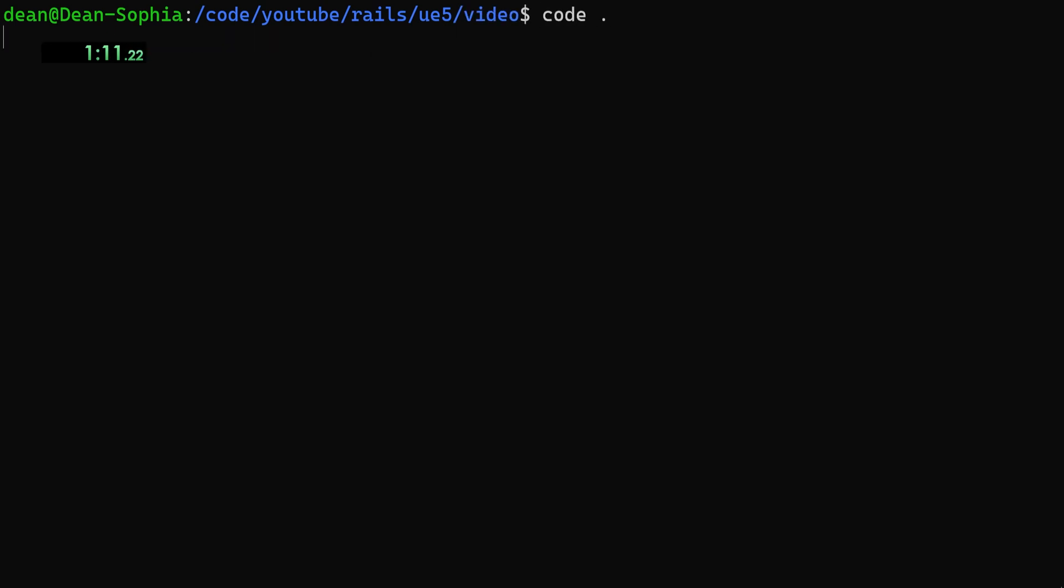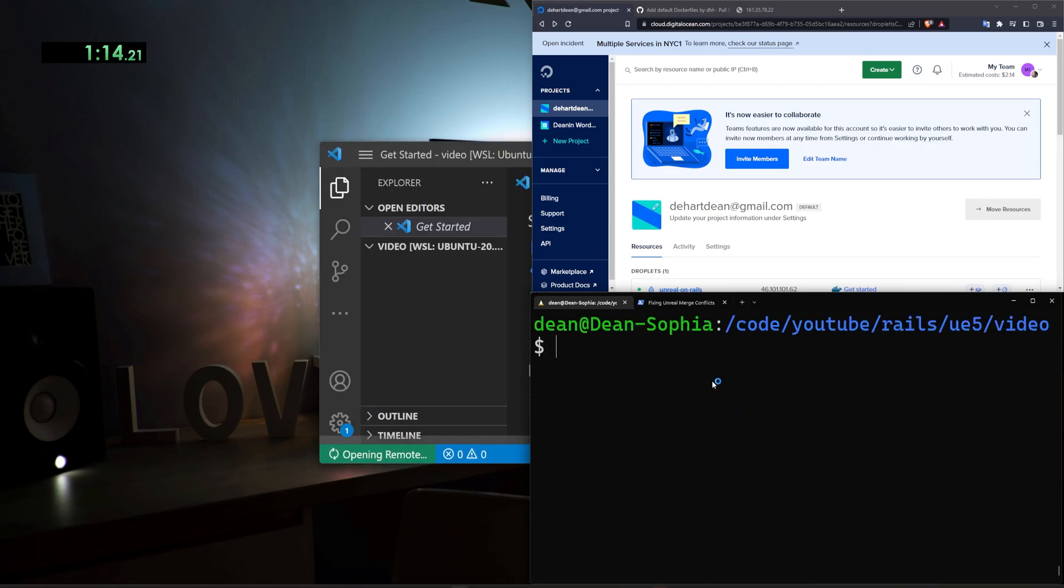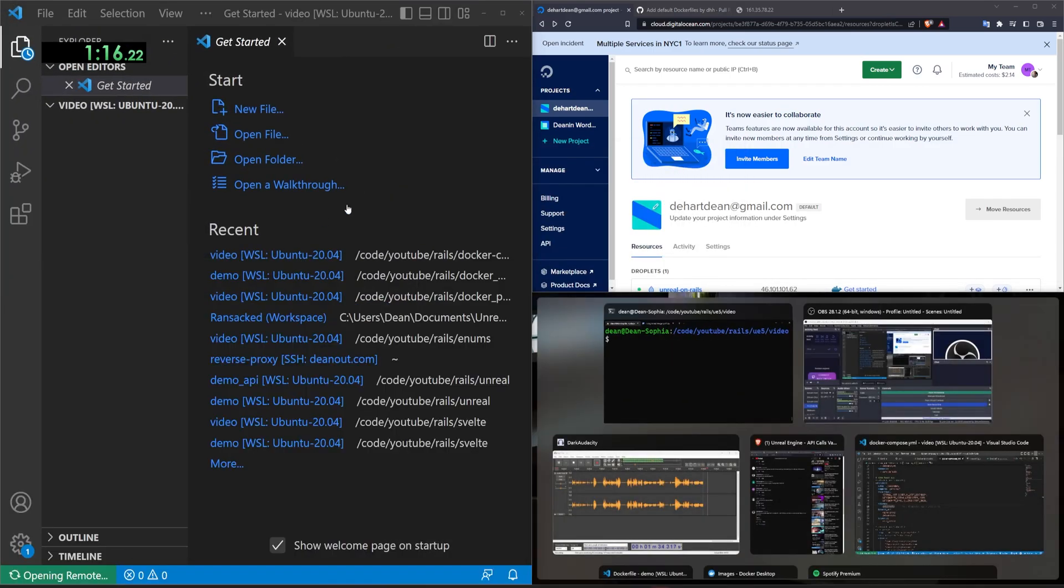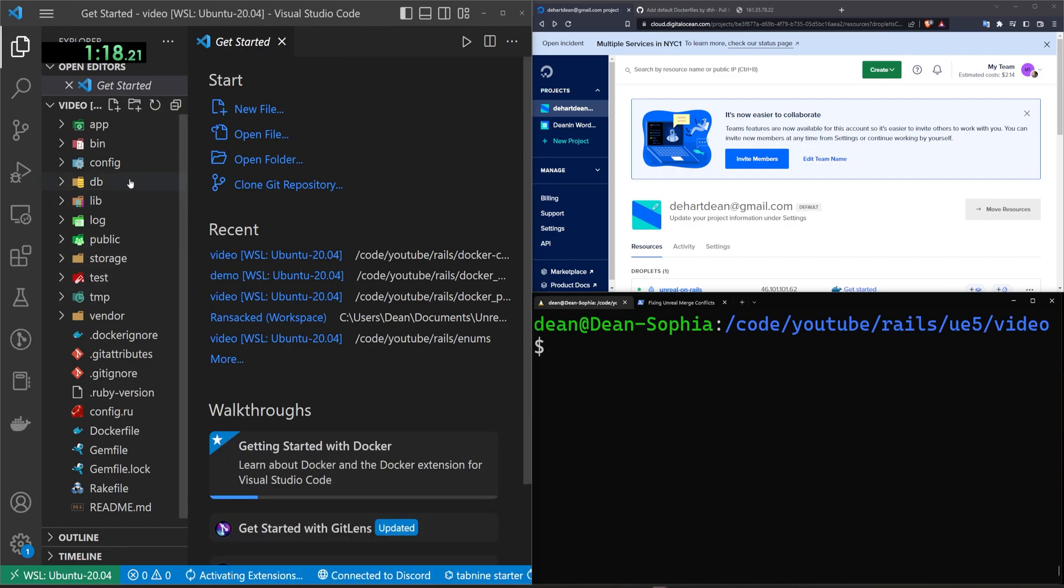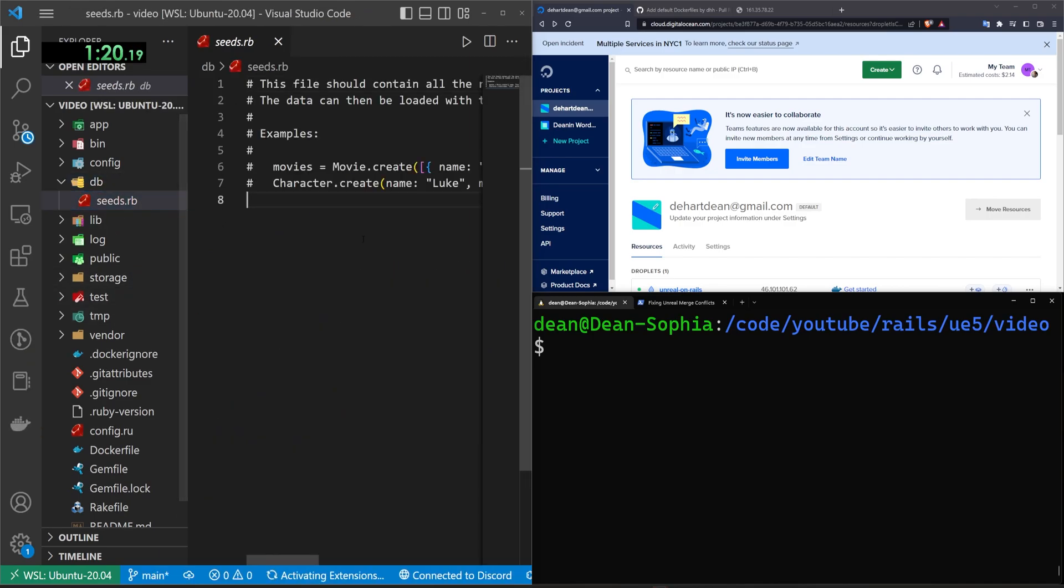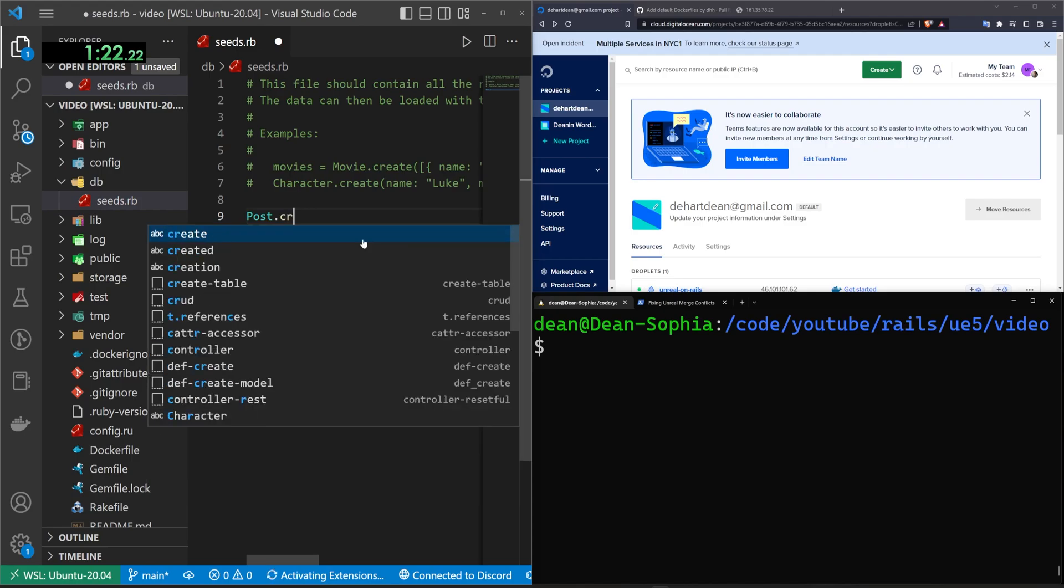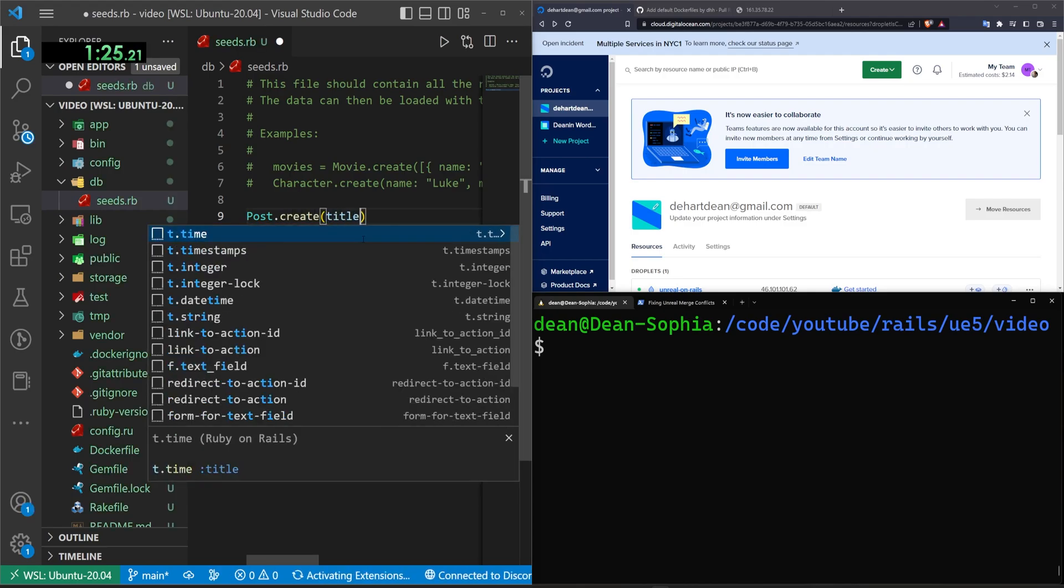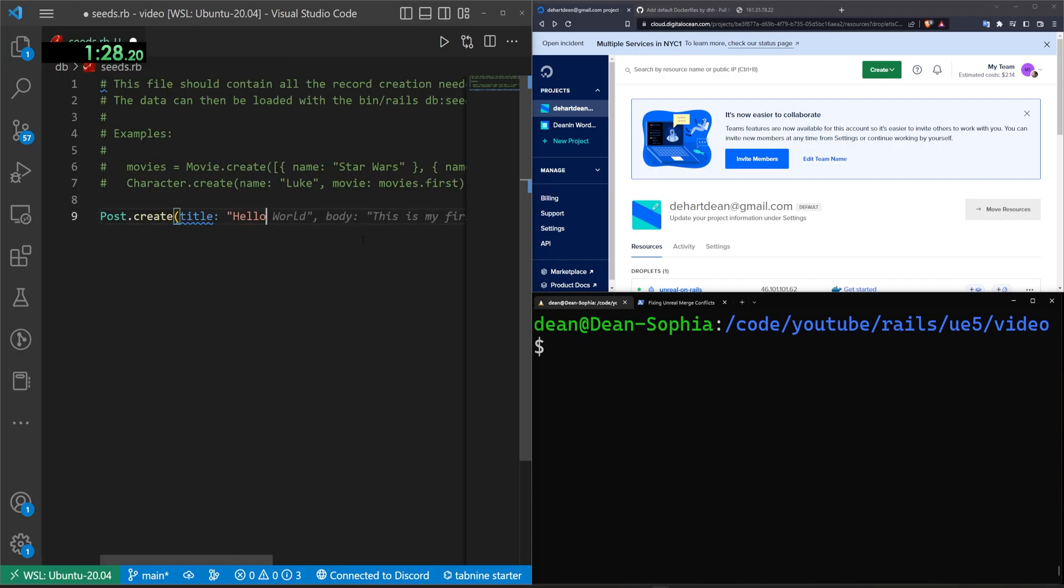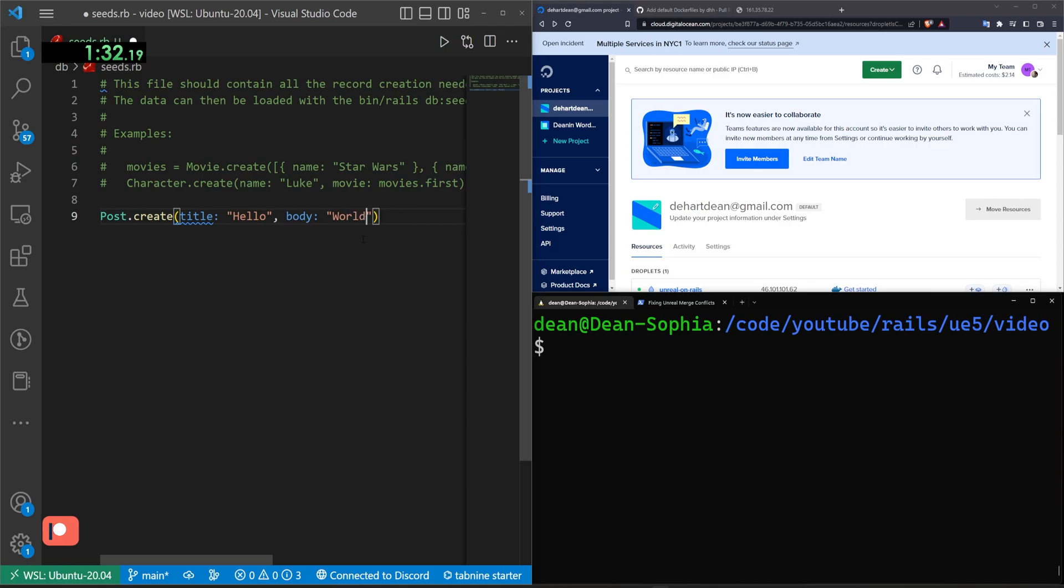And actually I'm going to open this up in VS code because we're going to want to do a little bit of DB seeding. We're going to come over to the DB, the seeds file. We're going to do a Post.create with a title of hello and a body of world.